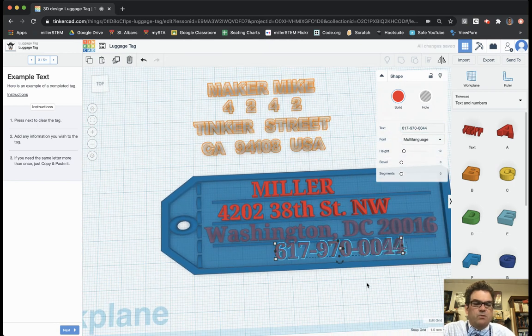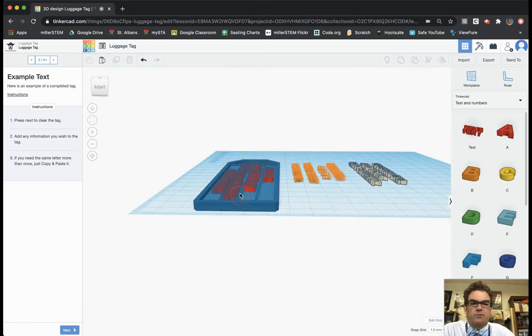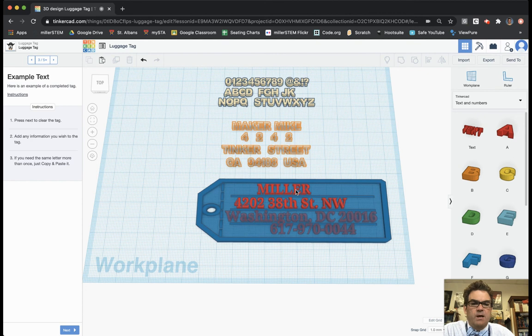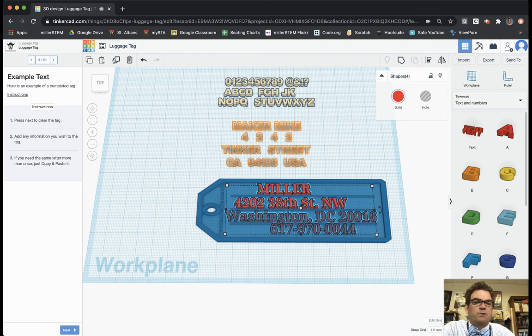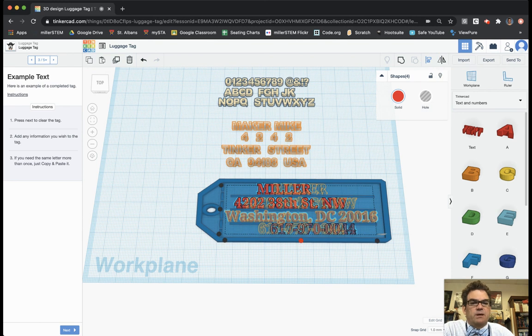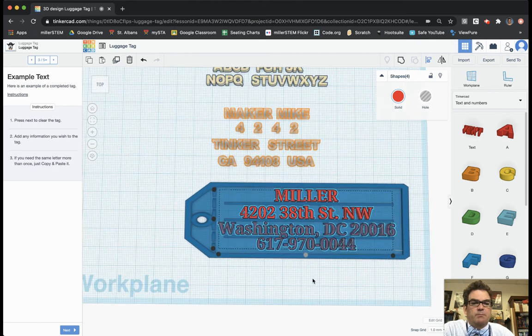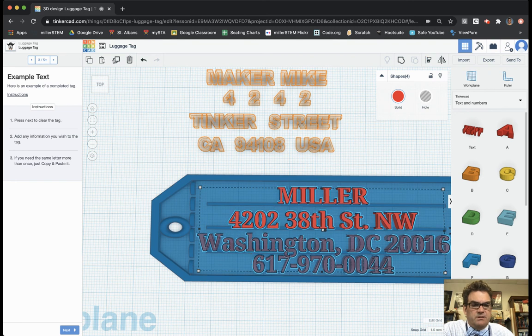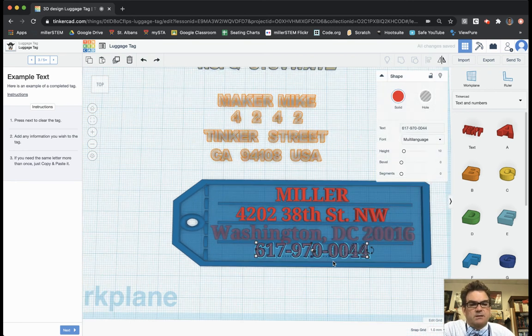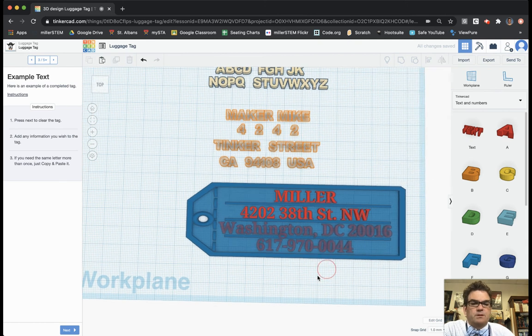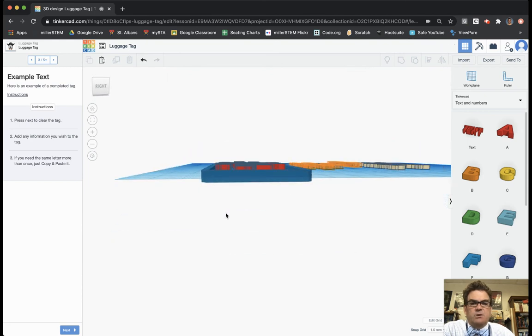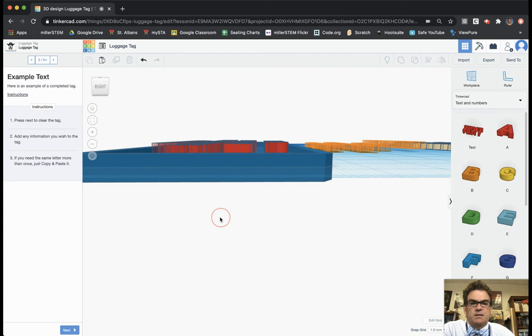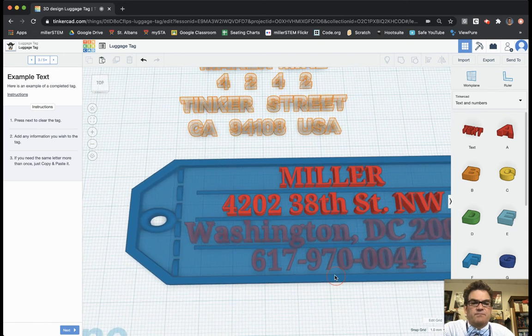Now, something that you may notice is things are kind of not really aligned really well. Like the Miller's kind of over to the left, the 4202. So I'm going to grab this text. I'm going to grab this text. I'm going to grab this text. And I'm going to grab my phone number there, all four of those text things, and I'm going to align them. And so I click on the align feature. And so then I can make it nice and centered like that. So that centered all of my text, made it pretty nice. And I may move my 970. I just need to select the 970 and bring that down a little bit here with my Washington, DC. So there it is. You can see that it's actually raised up just a little bit there above the fray.